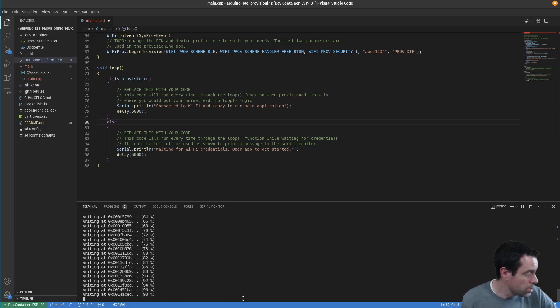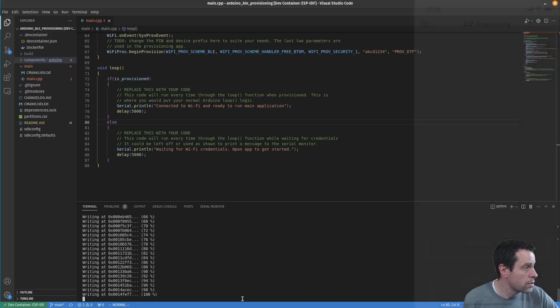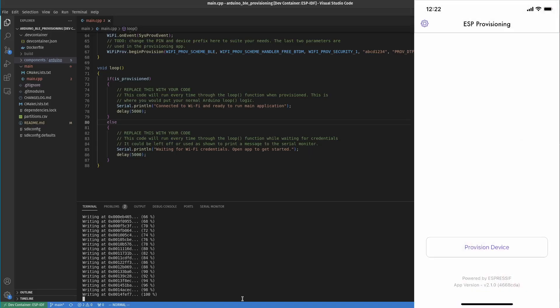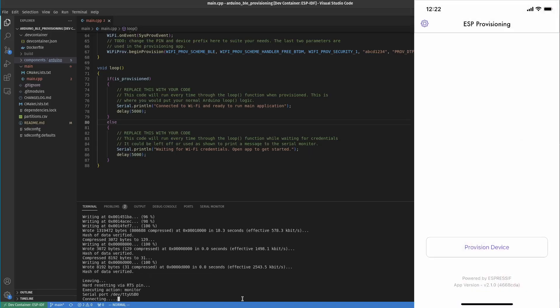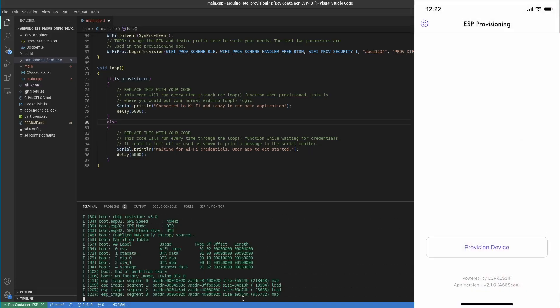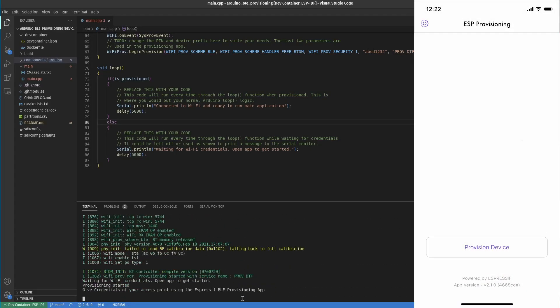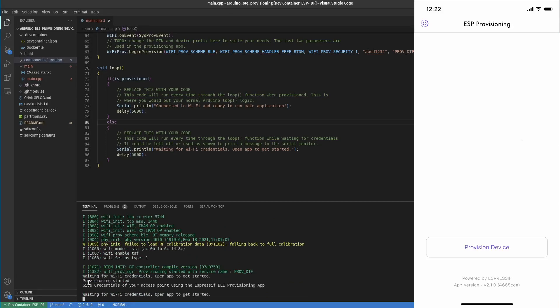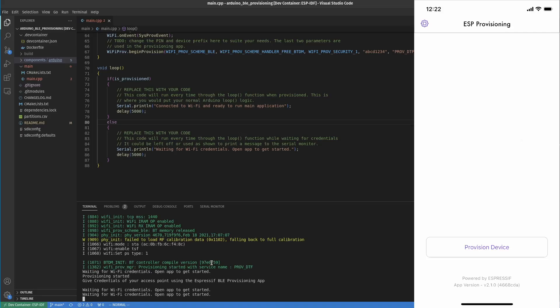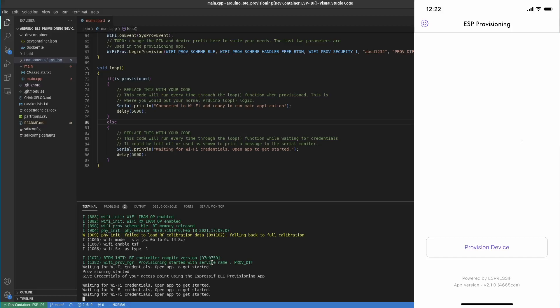While that's coming up, I'm going to switch the view to show you the app we're going to be using. As it boots up here, it's going to say 'waiting for Wi-Fi credentials, open app to get started'. I have open the standard app - you can download it from the App Store and Google Play Store. It's available on both Apple and Android. It's the ESP BLE Provisioning app.